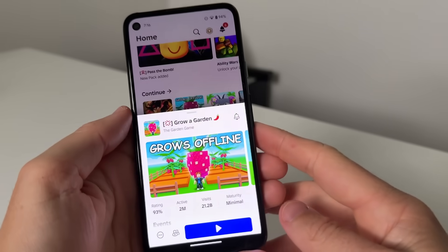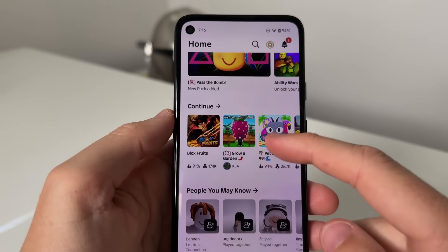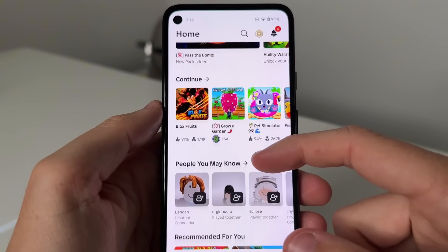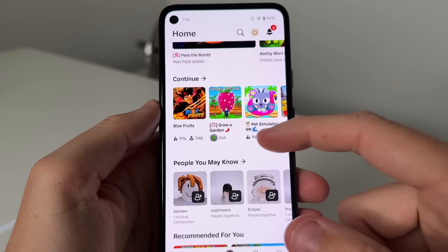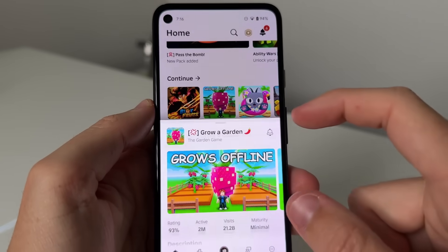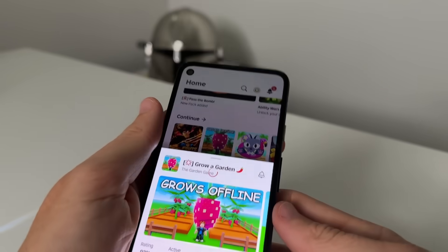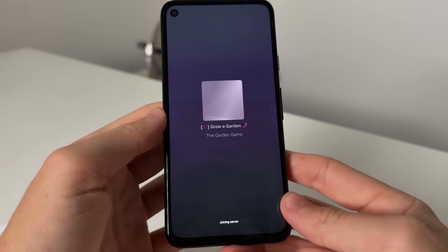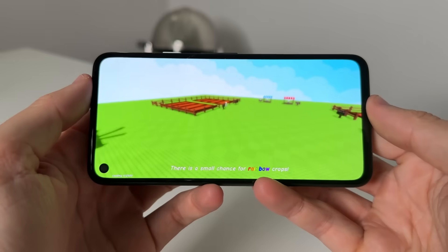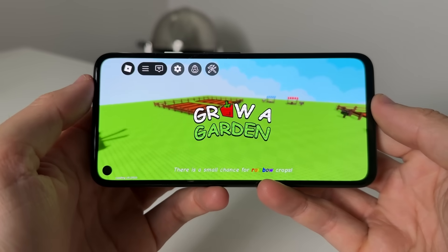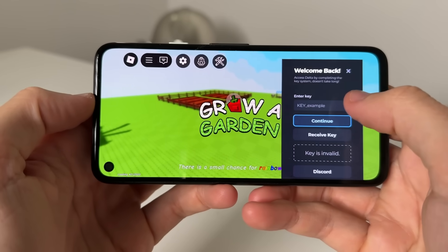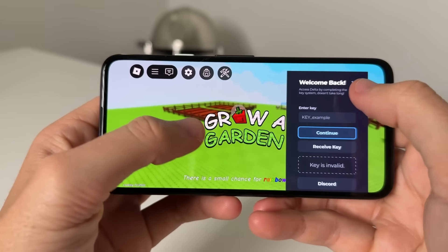So we're going to open back up into Roblox. As you guys can see, your Roblox should just look exactly the same. You're going to join any single server you want to join — I'm going to join Grow a Garden, press play, load in, please wait a while. And that's your key to say that Delta Executor is loaded.